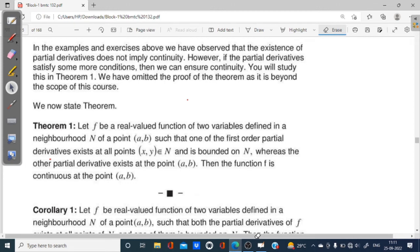Hello students, welcome to my YouTube channel. Today we will do Theorem 1.